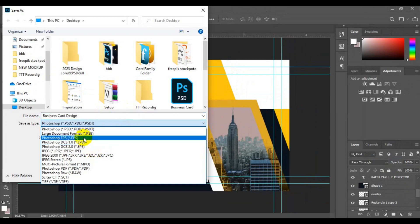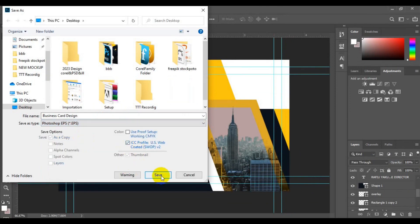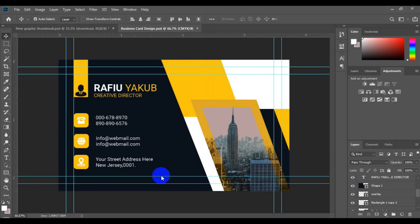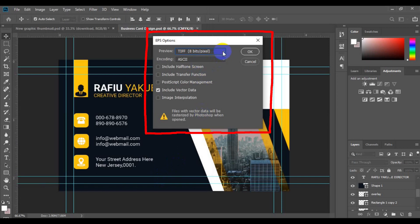From here you need to click on the format dropdown and make sure you choose Photoshop EPS — this one right here. Make sure you choose Photoshop EPS file, and then you have to click Save.